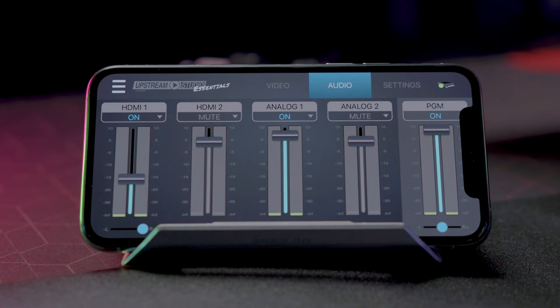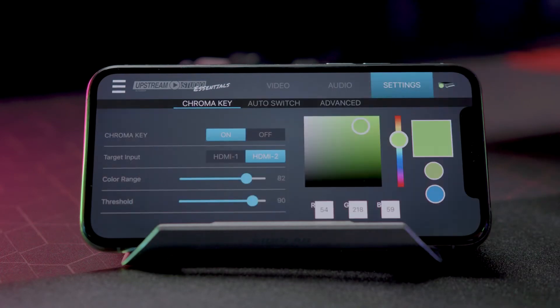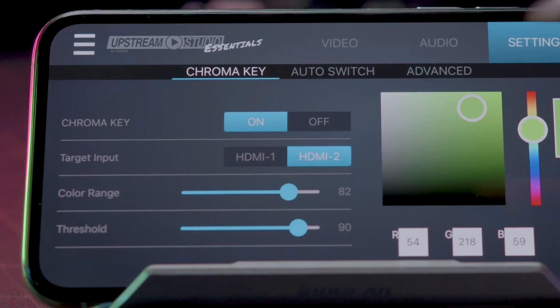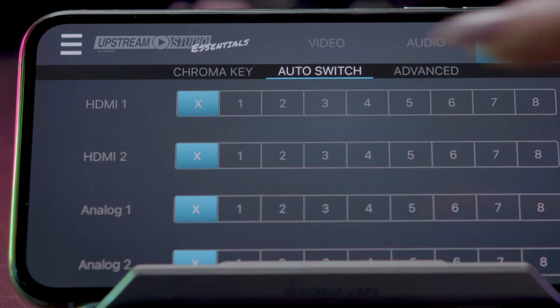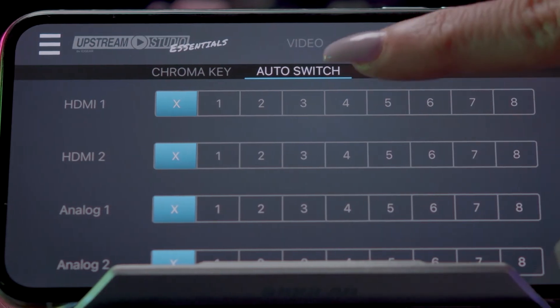Let's explore the final deck selection, the Settings panel. This includes the Chroma Key, Auto Switch, and Advanced Setting Pages.